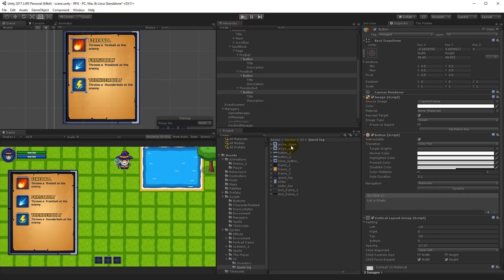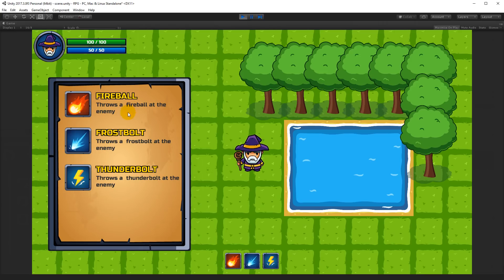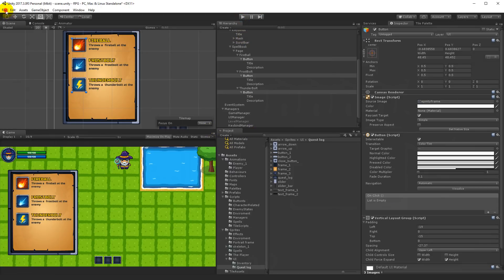With that done, maximize and play - you can now see all the spells and the descriptions look consistent. That's what I wanted to do in this video. In the next video we will start opening and closing our spellbook and work on dragging a spell onto the action button to use it. Thank you very much for watching.